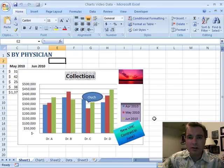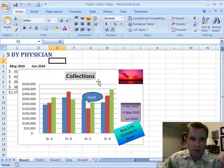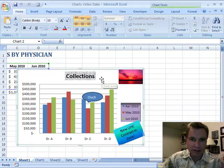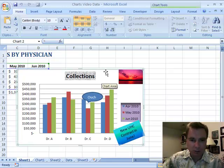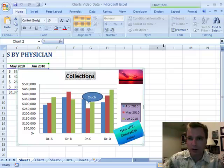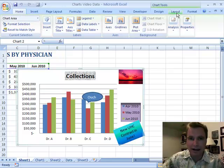Hi, welcome back. I'm Nate Moore. This is Excel video 77. We're still playing with this collections chart — it's a column chart. We're going to keep doing a few more things in the layout tab.